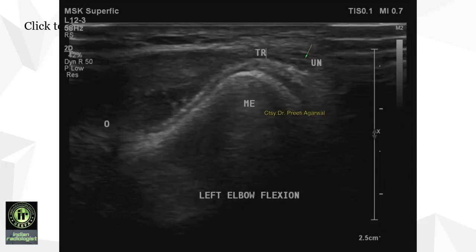On flexion, abnormal subluxation of the ulnar nerve is seen way beyond the medial epicondyle of the humerus. The normal position of the triceps tendon is seen lying at the level of the medial epicondyle. The structure marked as O is the olecranon process. The ultrasound shows ulnar nerve subluxation, which is the likely cause of the cubital tunnel syndrome seen on MRI.